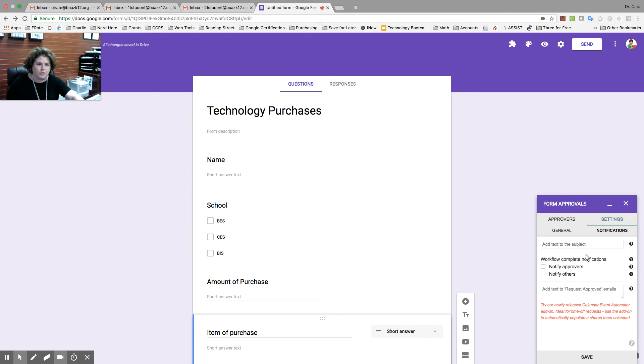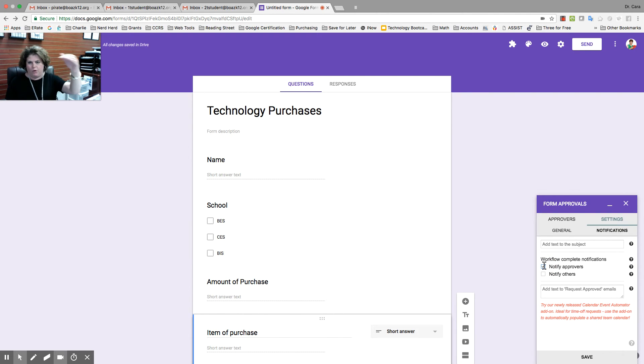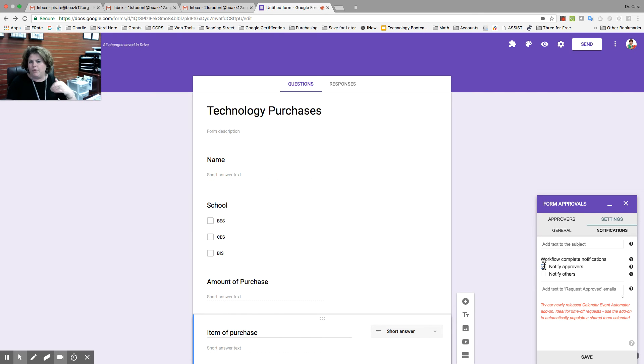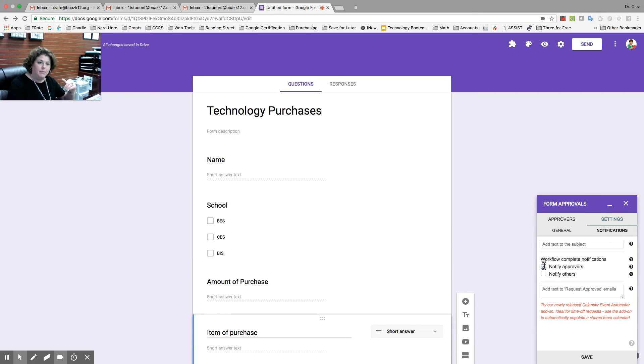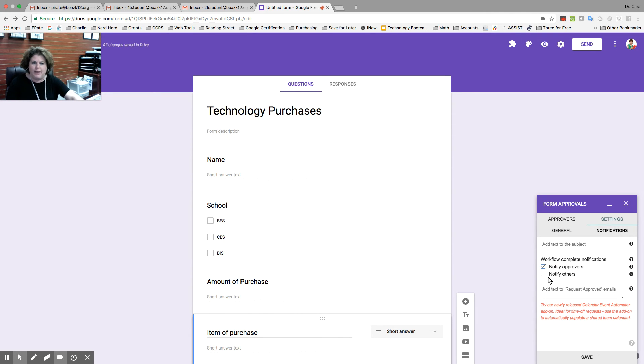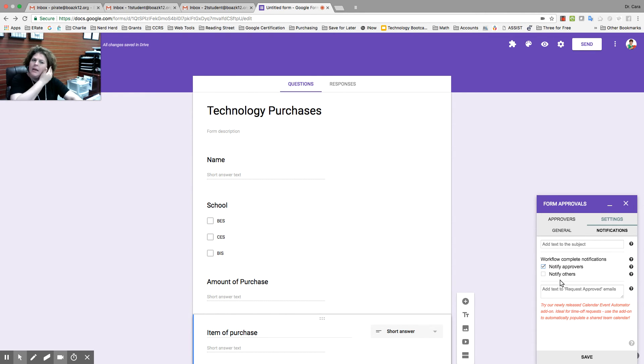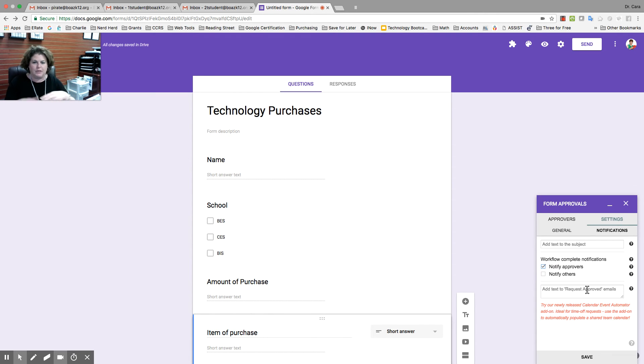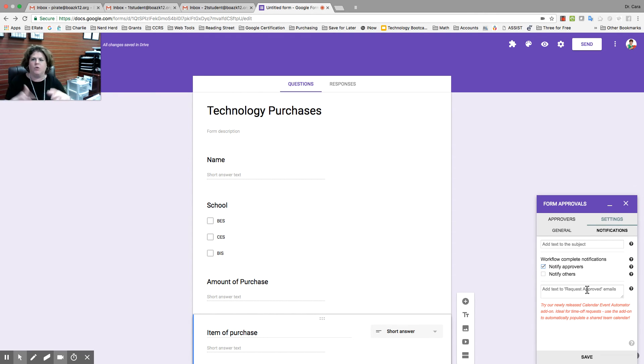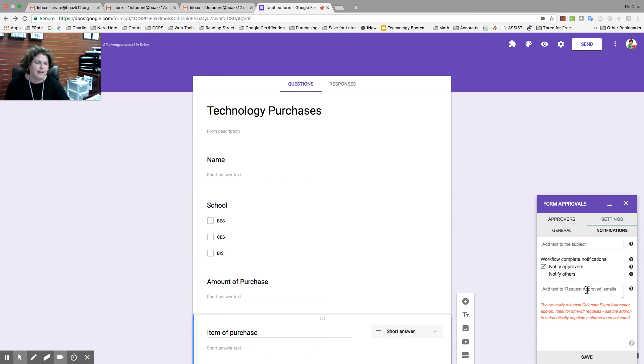Then, go to notifications. You want to notify approvers of the workflow. So, when it's time for them to approve the workflow, you want them to get an email that it's time. And they're also going to get your comments. Notify others would be if you want a certain person. Maybe the superintendent doesn't need to be in the workflow, but they want to see those things that are happening. You would not put an individual teacher because everything in this workflow, everything in this form, would go to that one person. So, just make sure it's somebody who needs to see it.